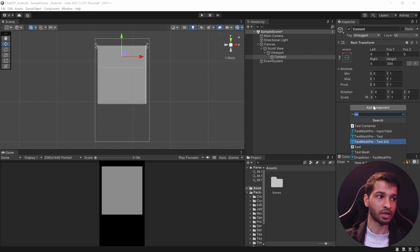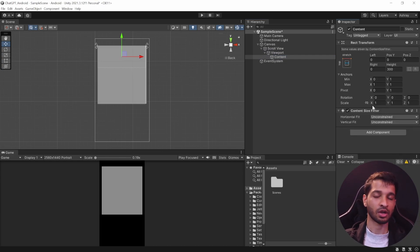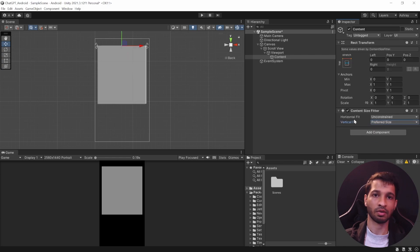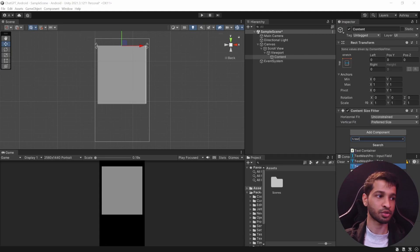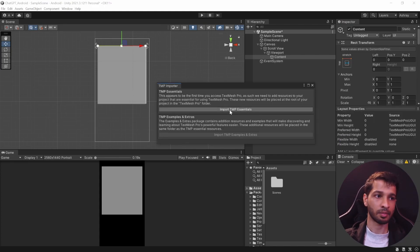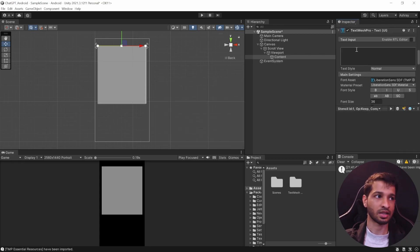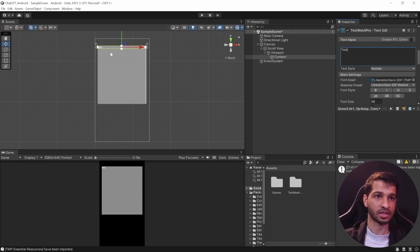Open the Viewport and select the Content object. Add a component called Content Size Fitter — this ensures that the text generated from ChatGPT is constrained within the box and does not overflow. Set Vertical Fit to Preferred Size and leave Horizontal Fit as is. Then click Add Component and add the TextMeshPro Text UI component. Import TextMeshPro when prompted.